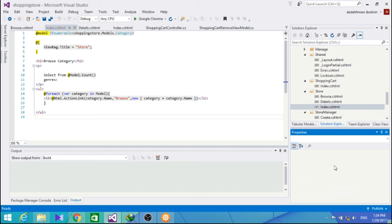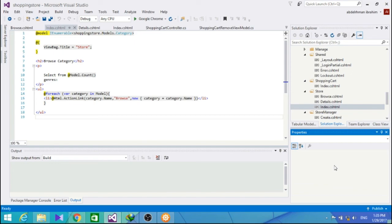And by now, we have built a working shopping cart which allows unregistered users to add items to their cart. In the following section, we will allow them to register and complete the checkout process. So, I hope you guys enjoyed and learned, and see you next section.